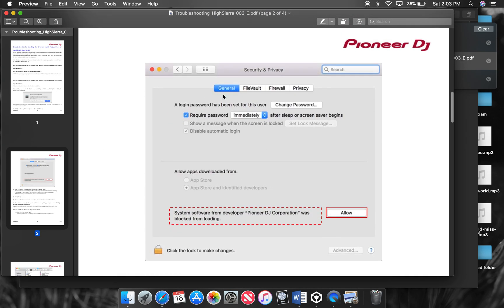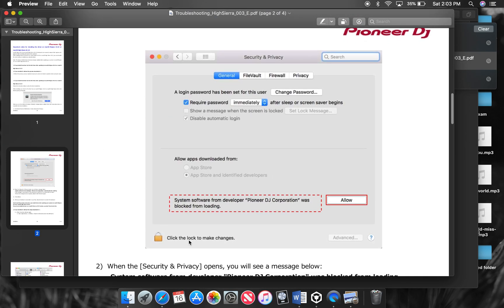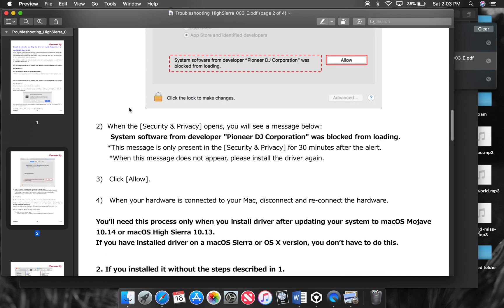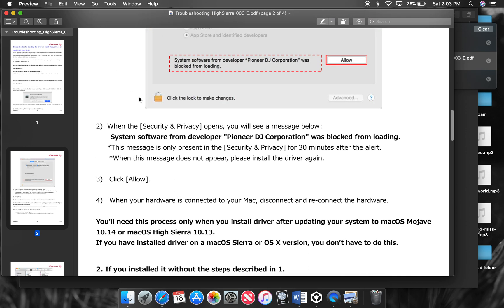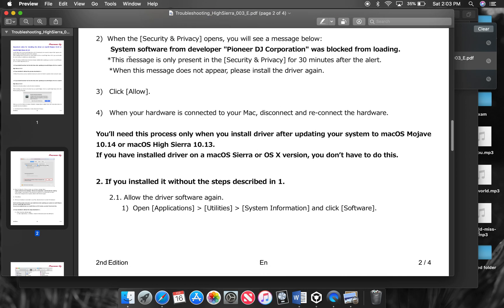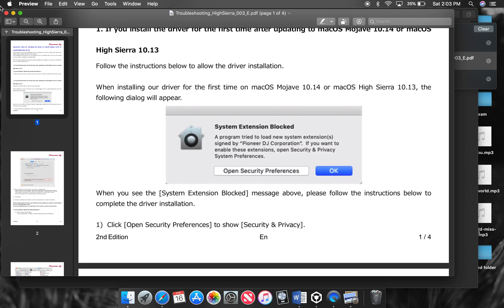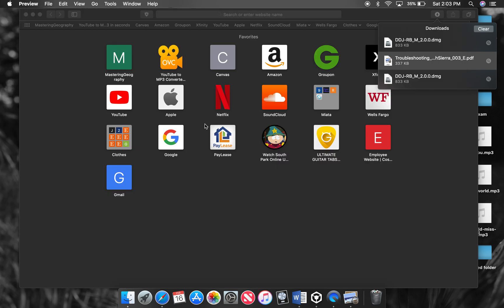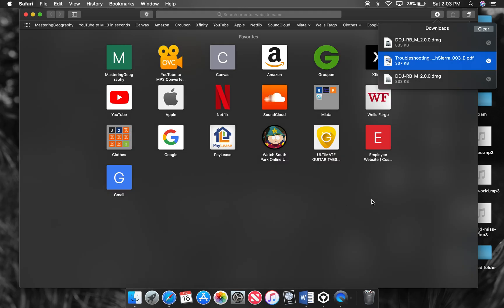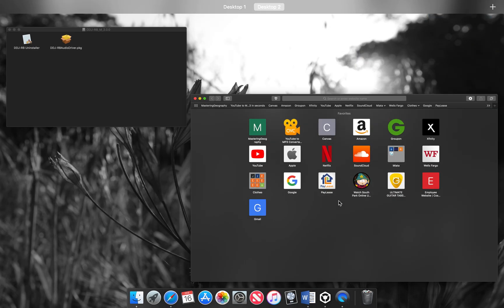This general thing will come up and all you have to do is just press allow right there. And then it will ask if it can use your laptop's mic or whatever. Go ahead and accept that, of course.